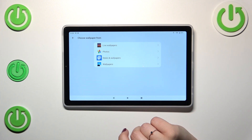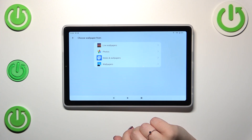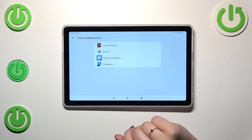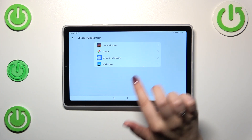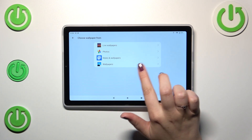As you can see here we've got some albums from which we can choose the wallpaper from: the animated wallpapers at the top, Google Photos which is your own gallery, styles and wallpapers, and the wallpapers.